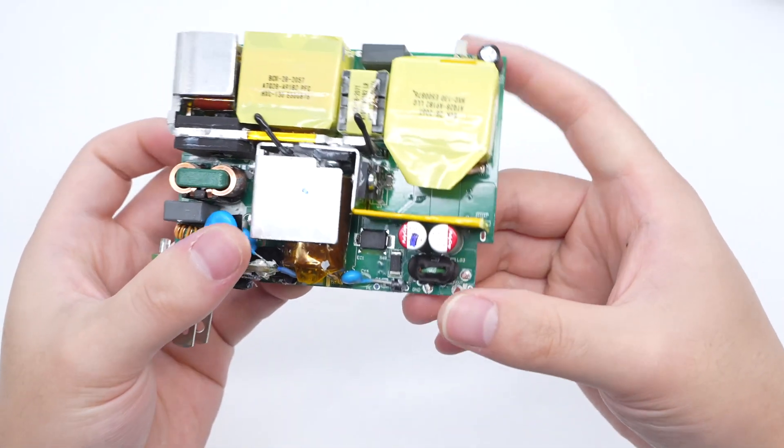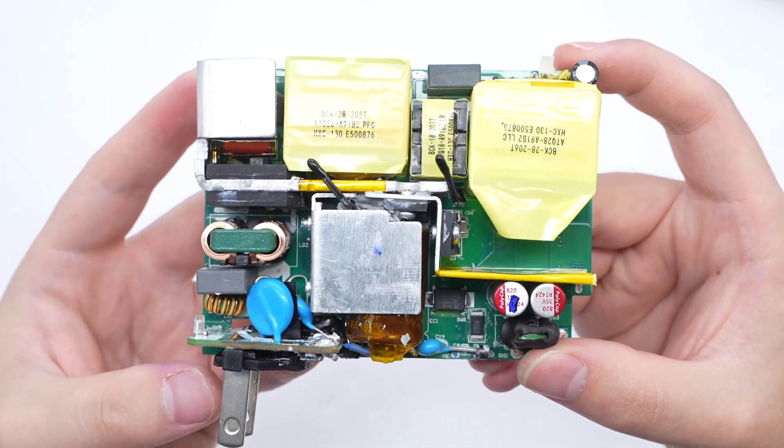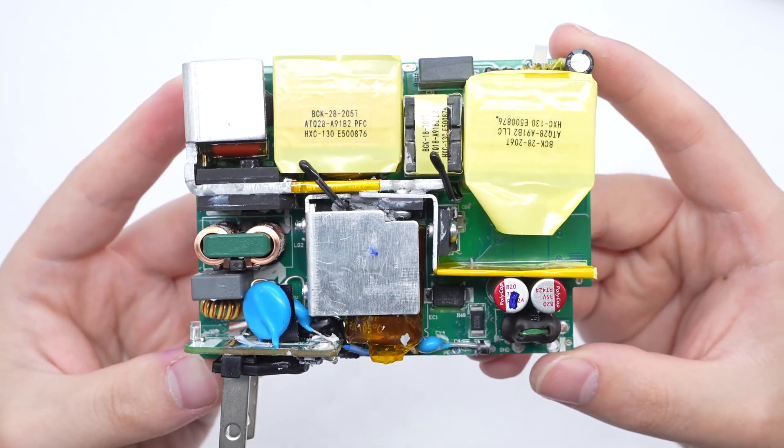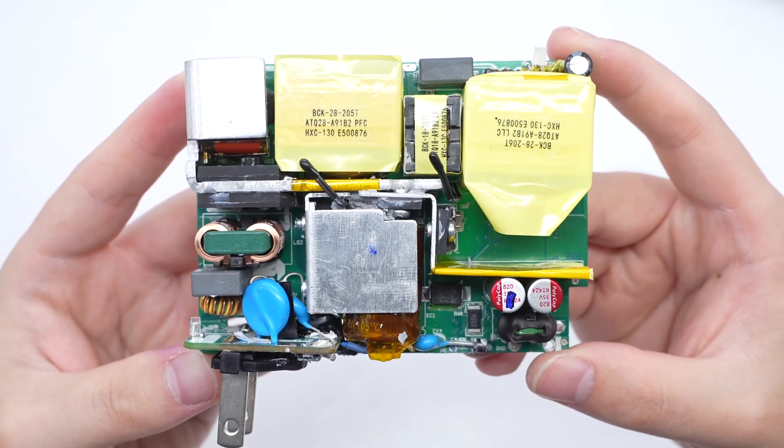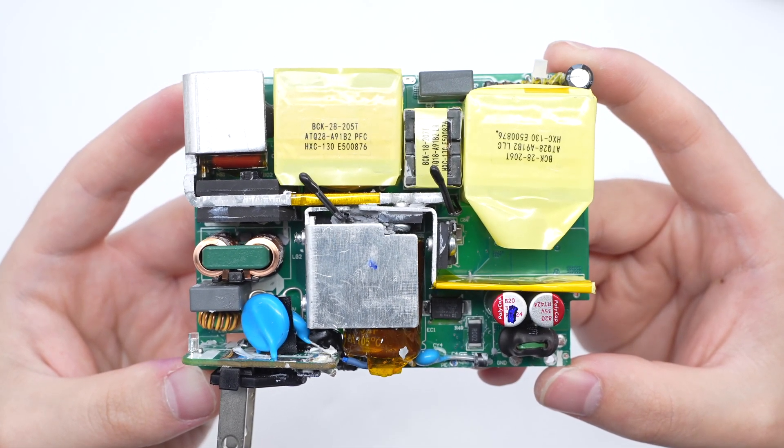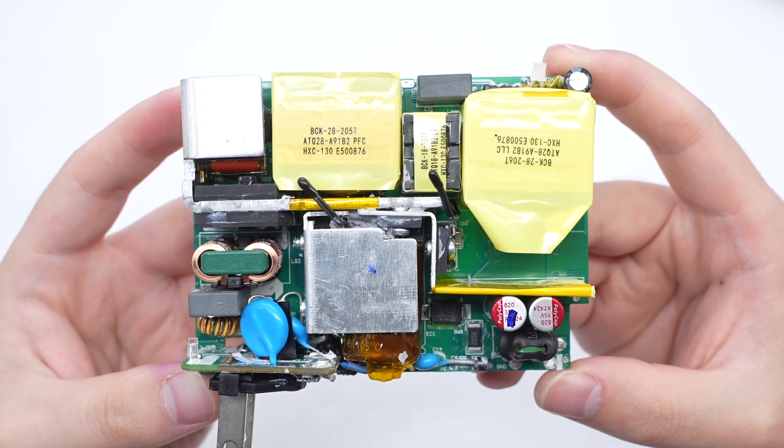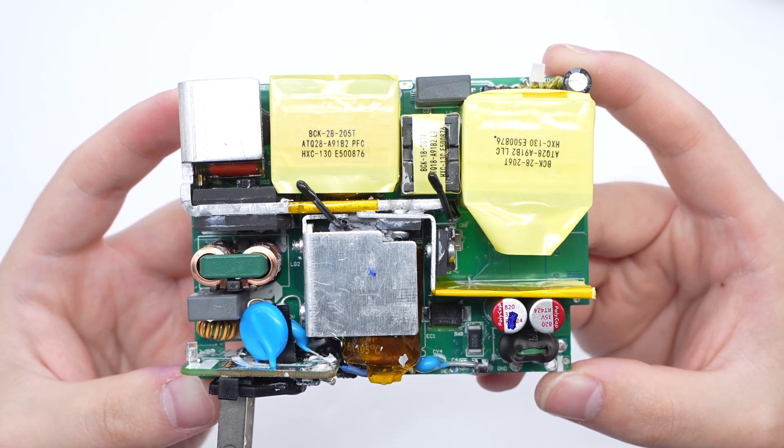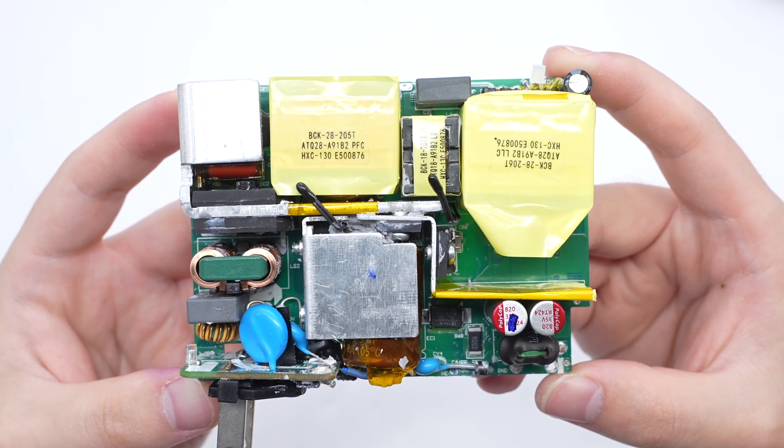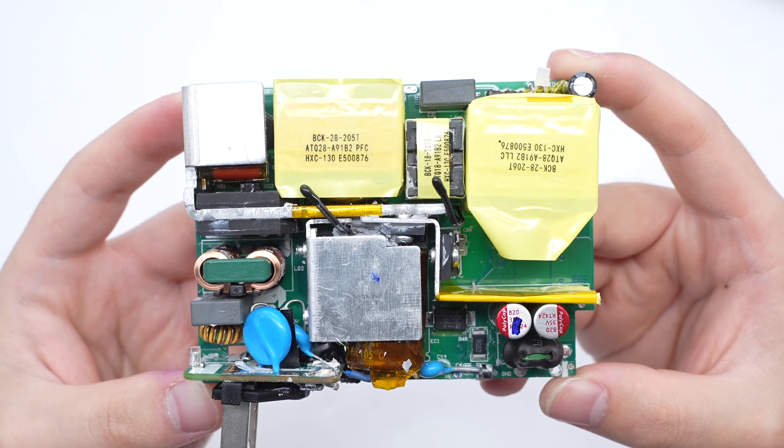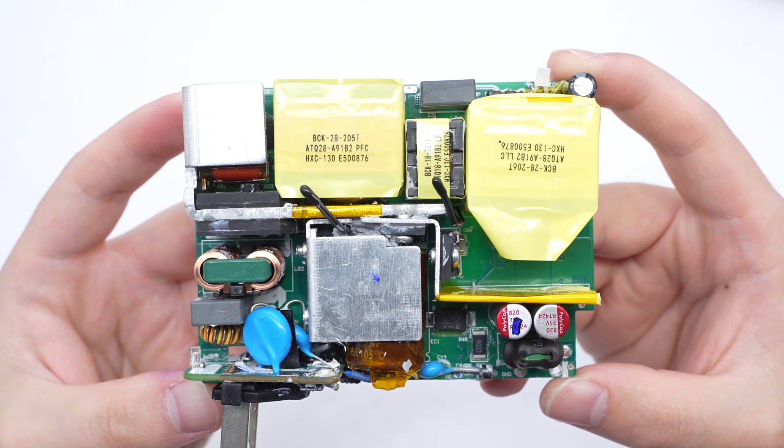The front of the PCBA module includes components such as a bridge rectifier, PFC MOSFET, primary MOSFET, and synchronous rectifier. All of them are equipped with heat sinks to help dissipate heat and thermistors for temperature detection.